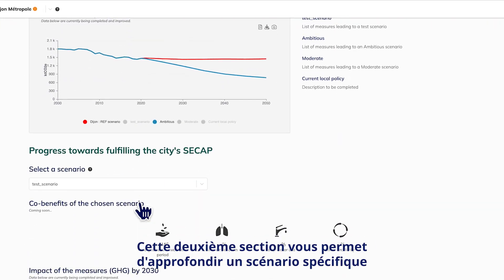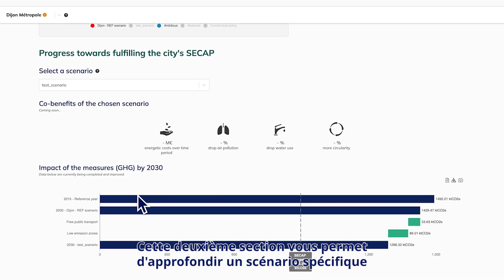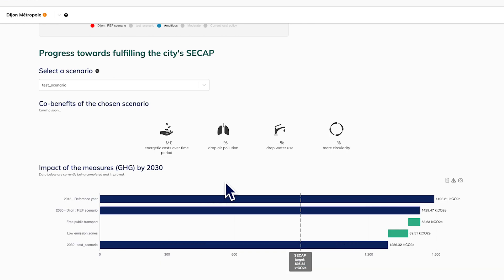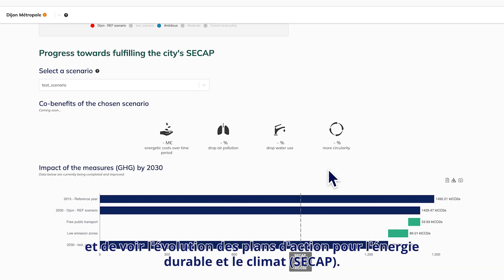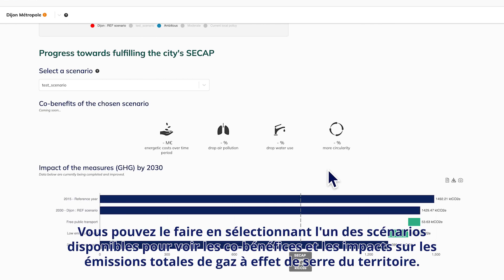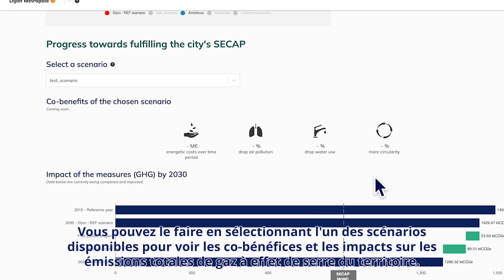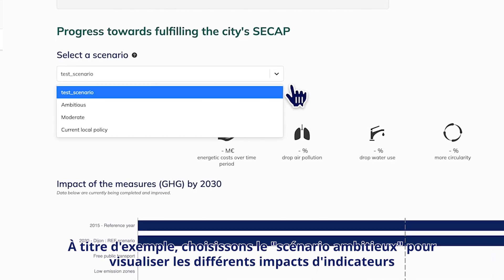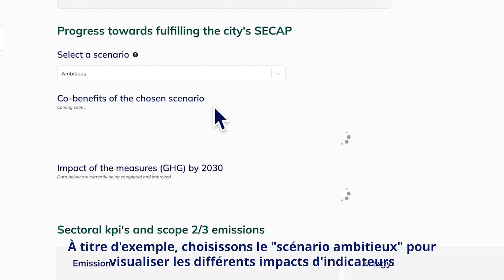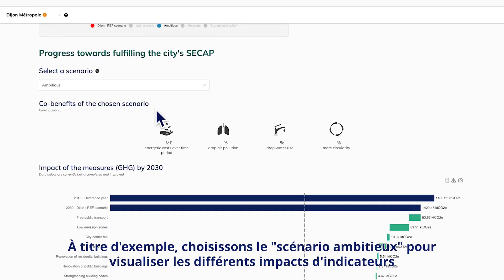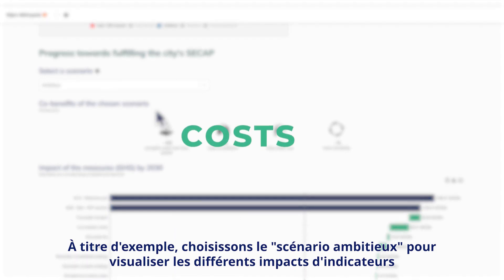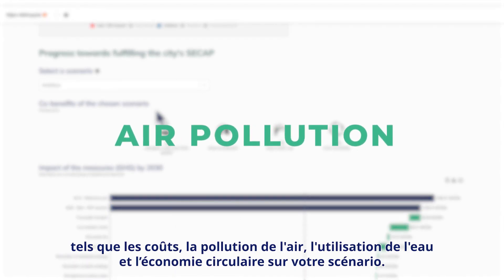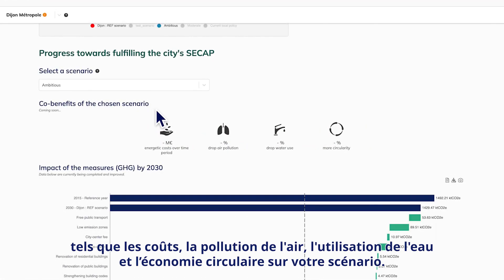This second section allows you to delve further into one specific scenario and view the progress of the Sustainable Energy and Climate Action Plans, CCAPs. You can select one of the available scenarios to see the co-benefits and impacts on total GHG emissions released. As an example, let's choose the ambitious scenario to visualize the different impacts of indicators such as costs, air pollution, water use and circularity.